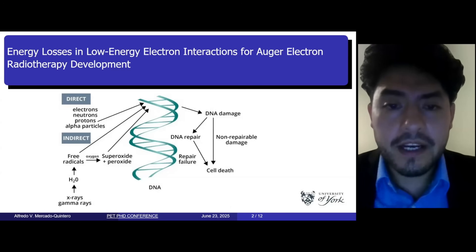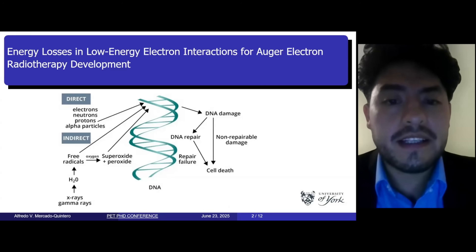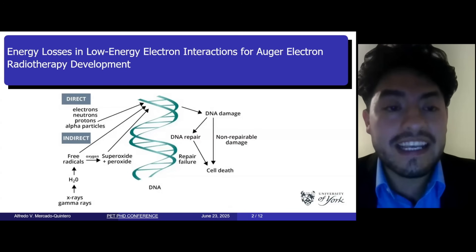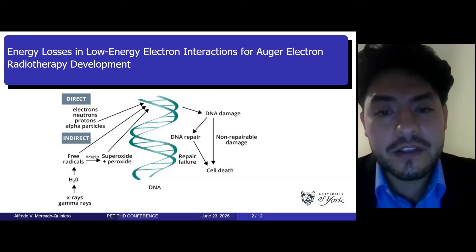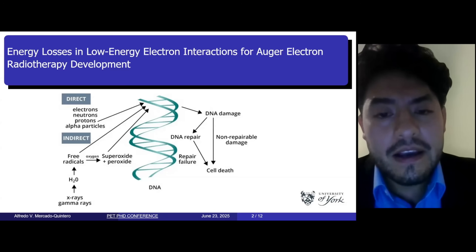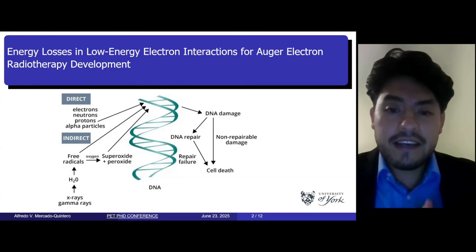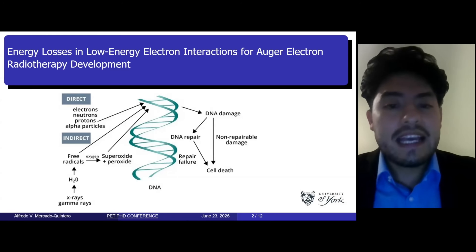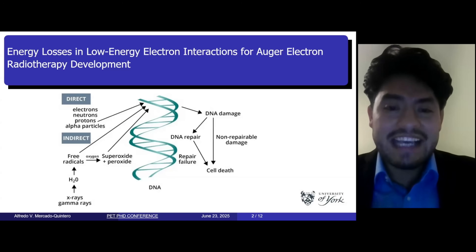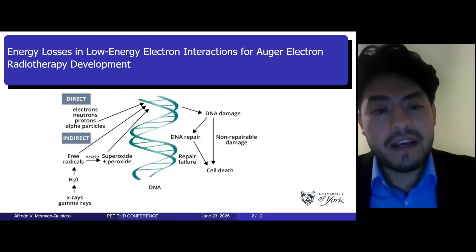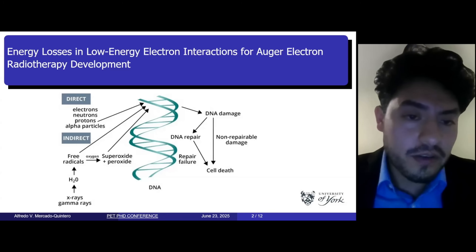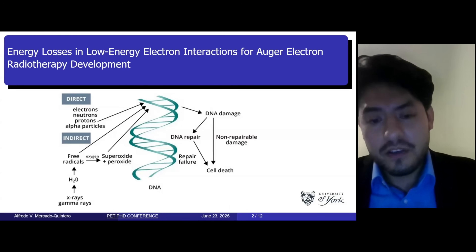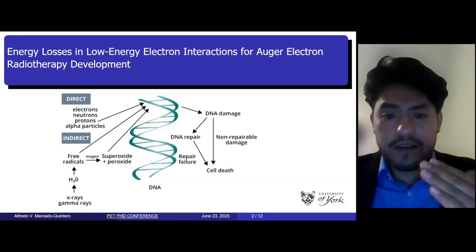Good afternoon, everyone. My name is Alfredo Mercado, and today I will present a part of my PhD research on energy losses in low-energy electron interactions for Auger electron radiotherapy development. This work combines experimental data with Monte Carlo simulations with Geant4 to explore the key electron interactions in relevant materials for biological purposes. In this image, you can see the direct effect of electrons on the DNA — an overall overview to start.